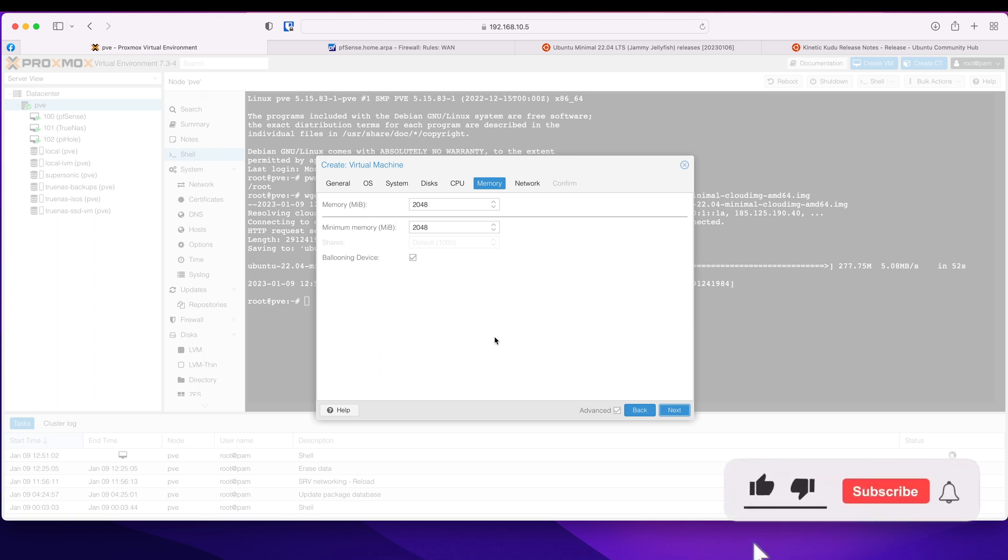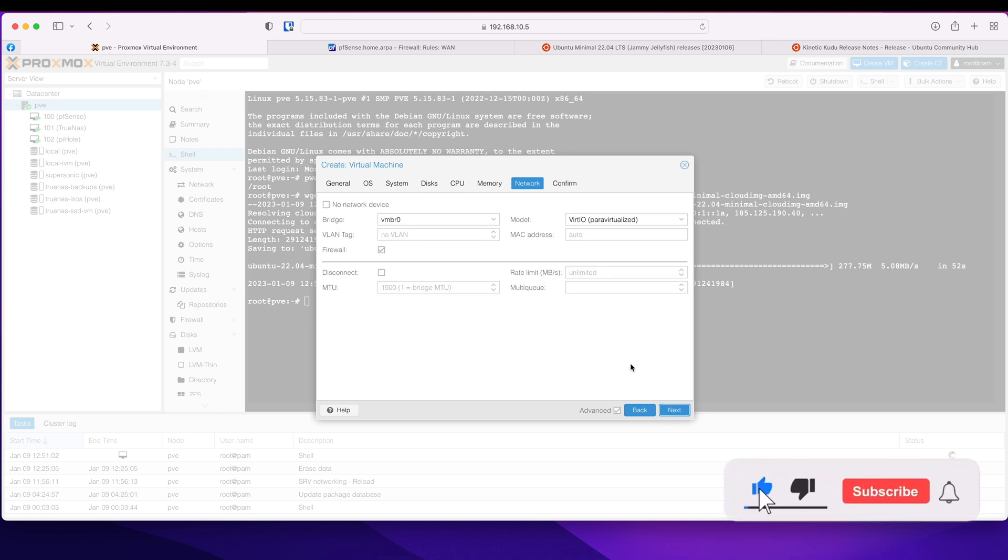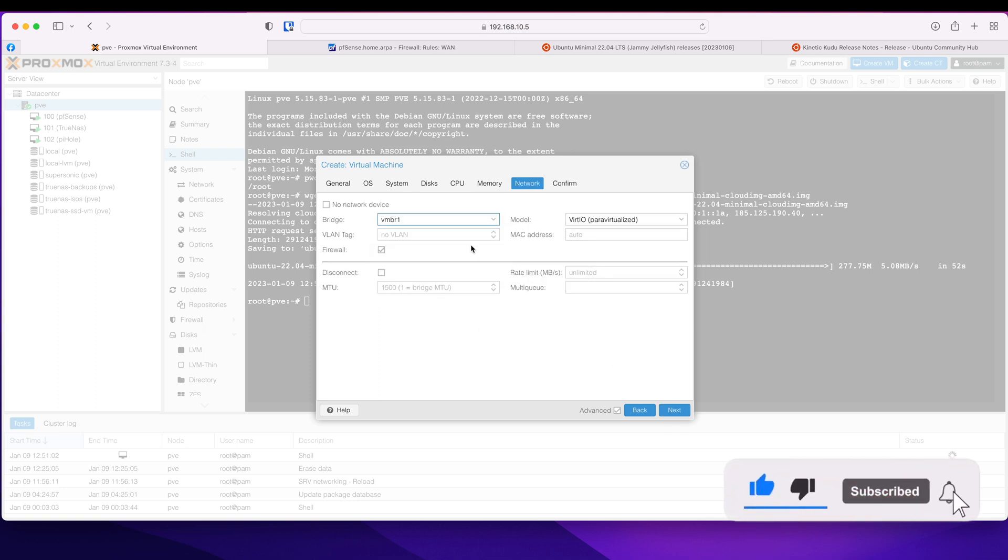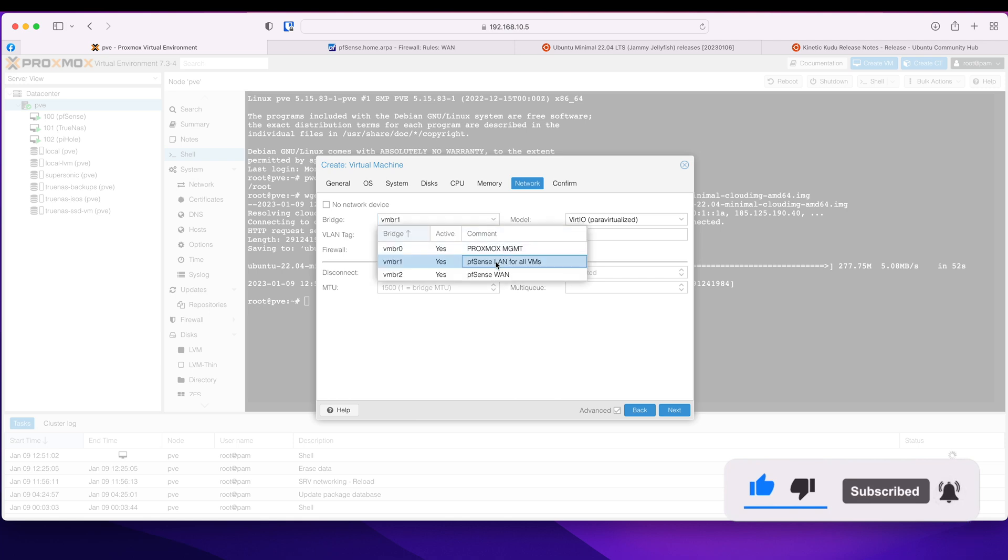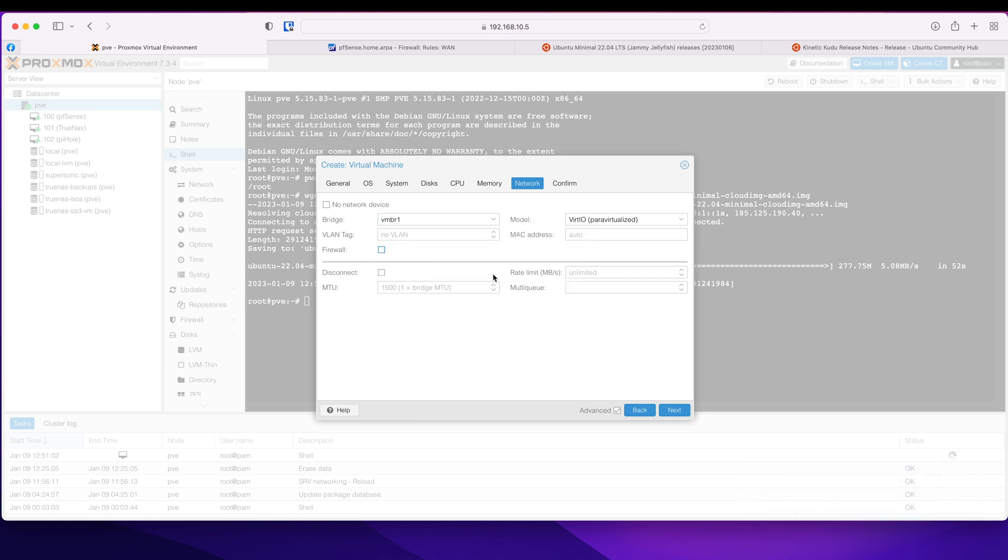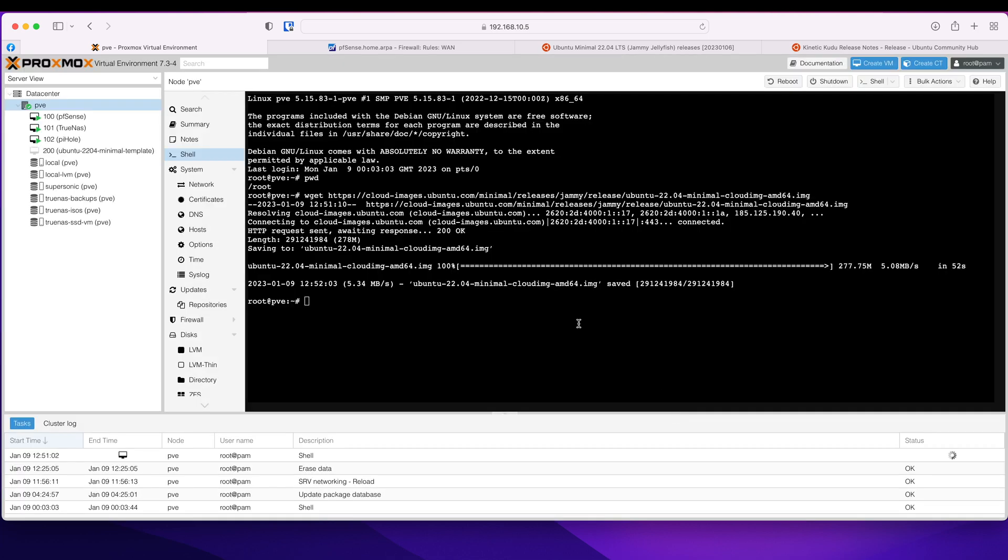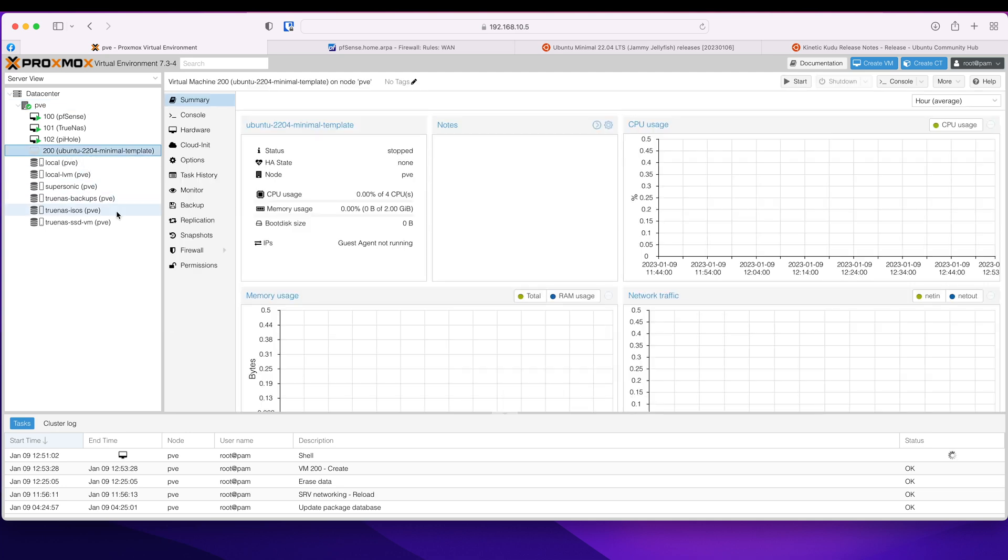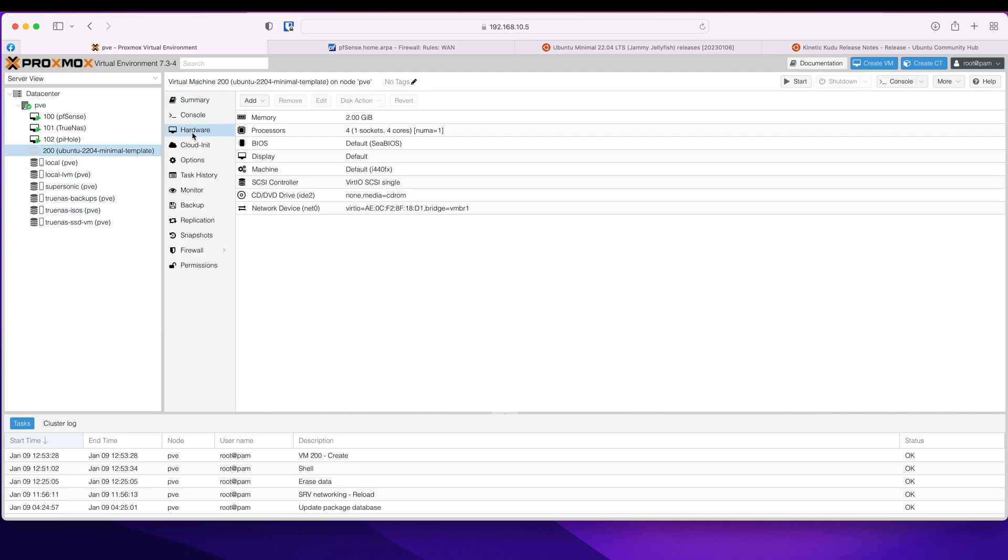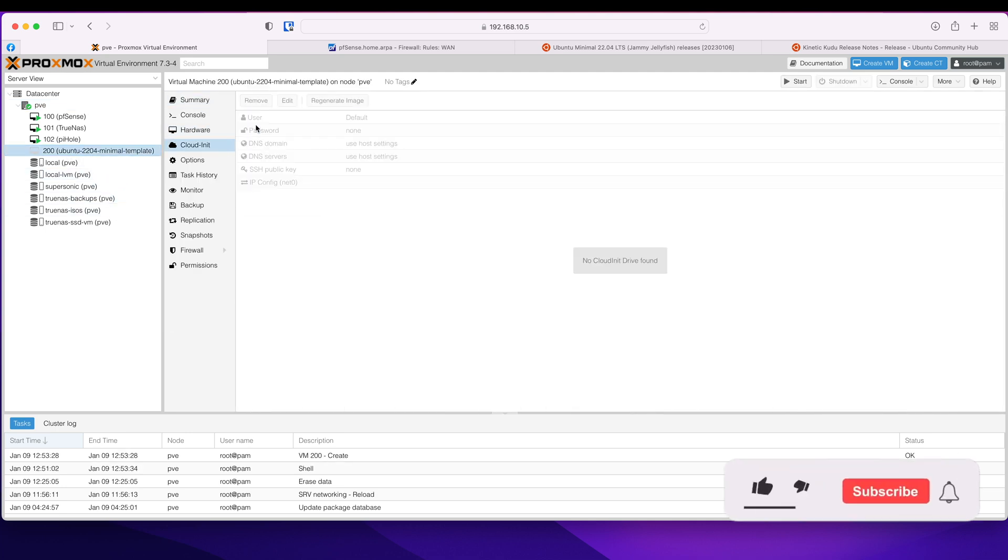I'm going to use my pfSense LAN for all VMs and tick that. Click next and click finish. So this will go and create a VM. It's already done that. Now if I come in hardware, cloud-init, there's no drive so let's add a cloud-init drive.